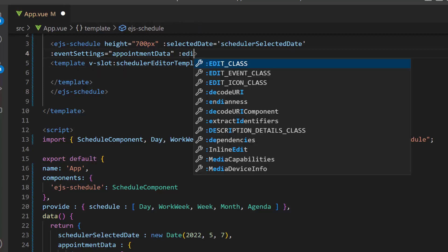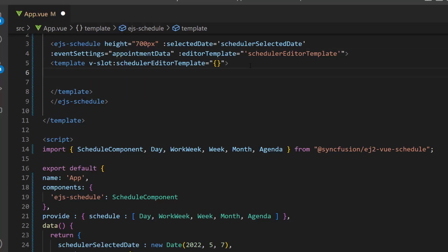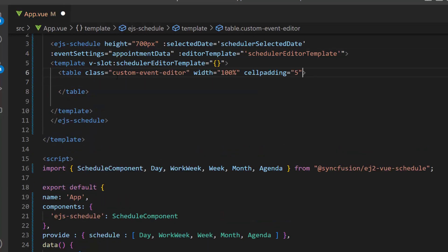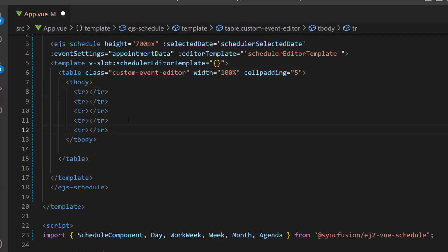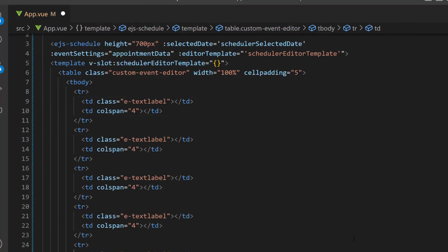Now, let me move on to the template design. I want to place five different fields inside the table layout, therefore I add a table structure with the class names inside the template tag.